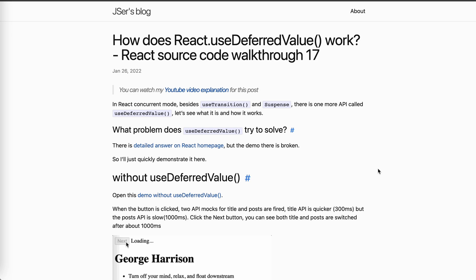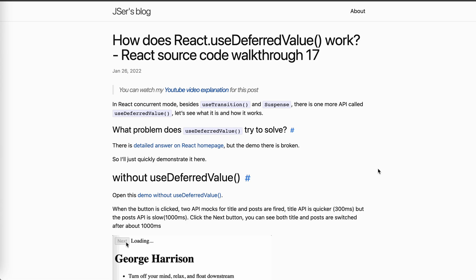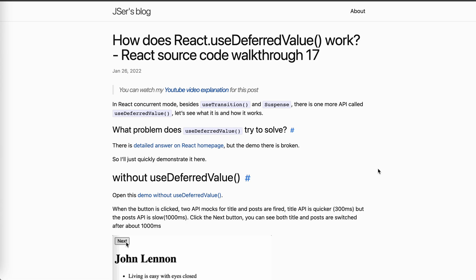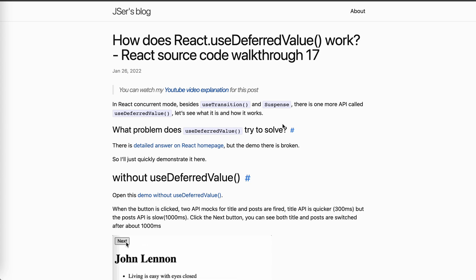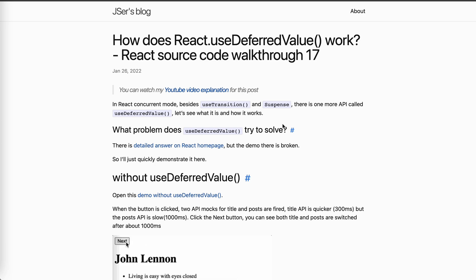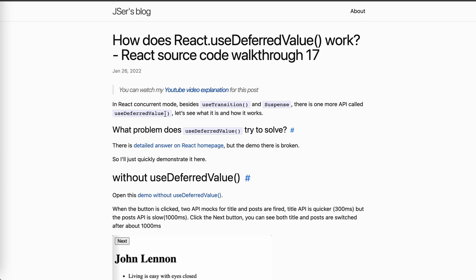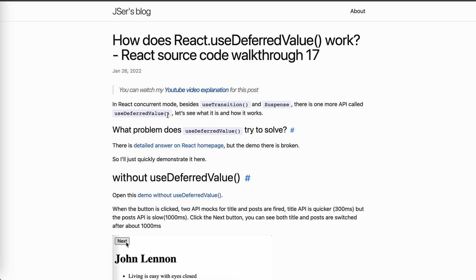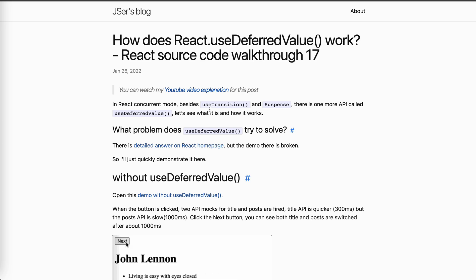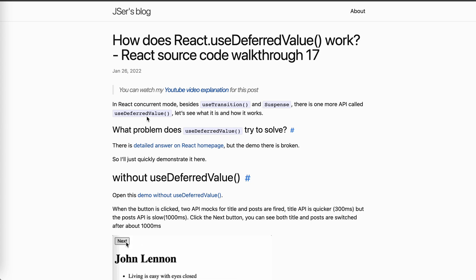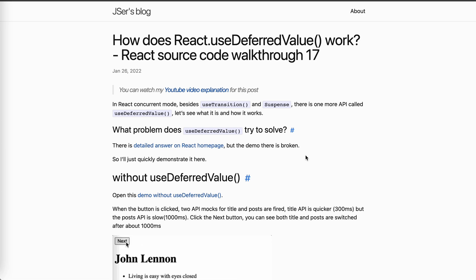And if you want to listen to my explain it, just continue watching my video. So about use deferred value, I'm not sure whether you have used it before or not. I haven't. I just recently knew it. So it's one of the API provided by React Concurrent Mode, which is React 18.